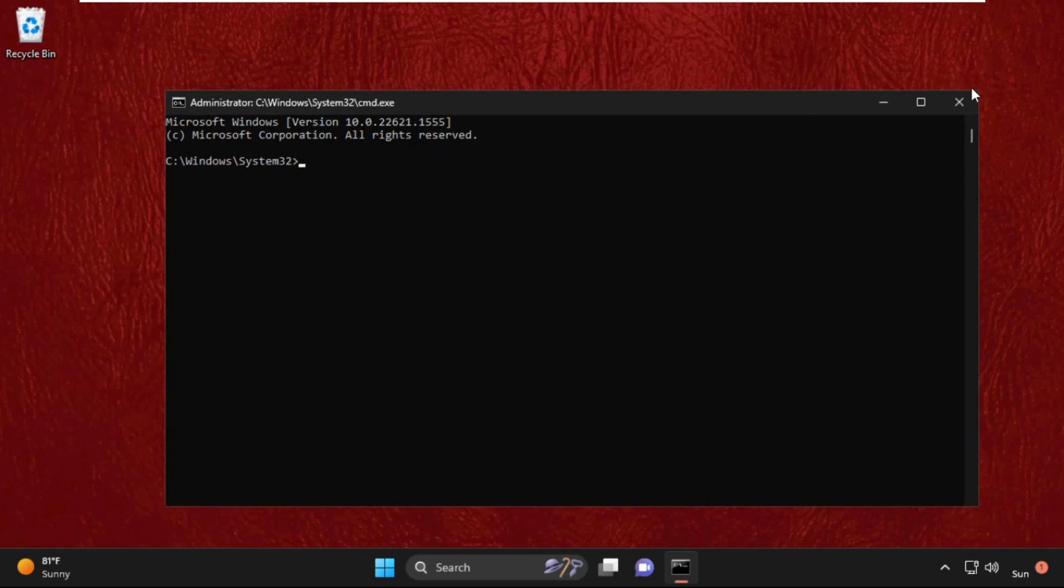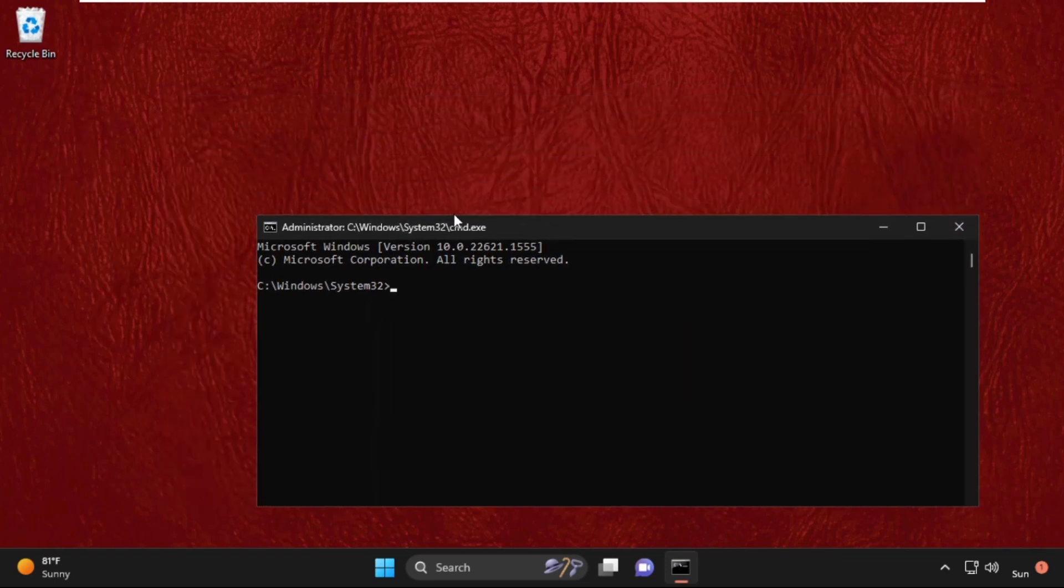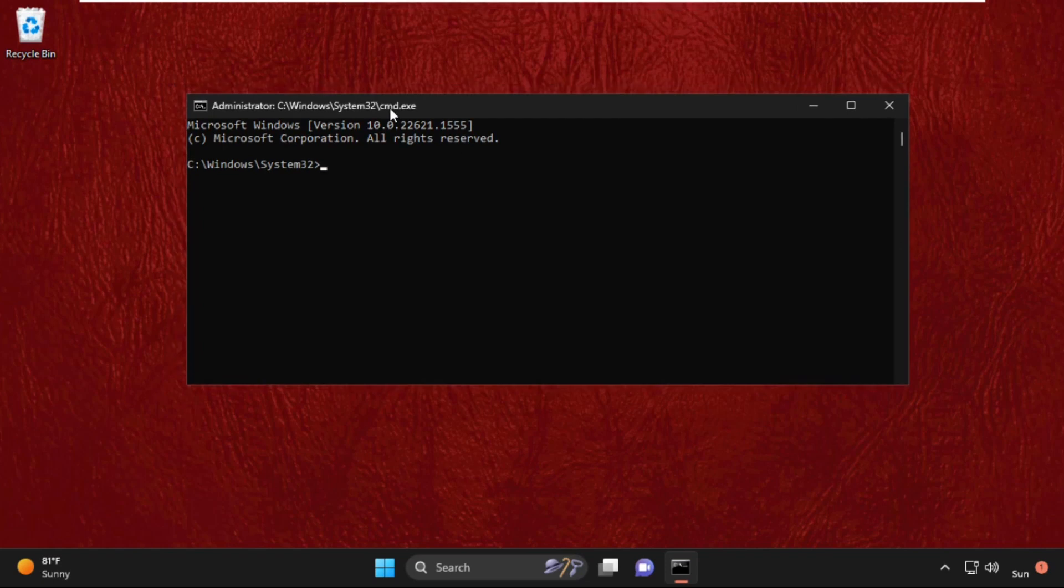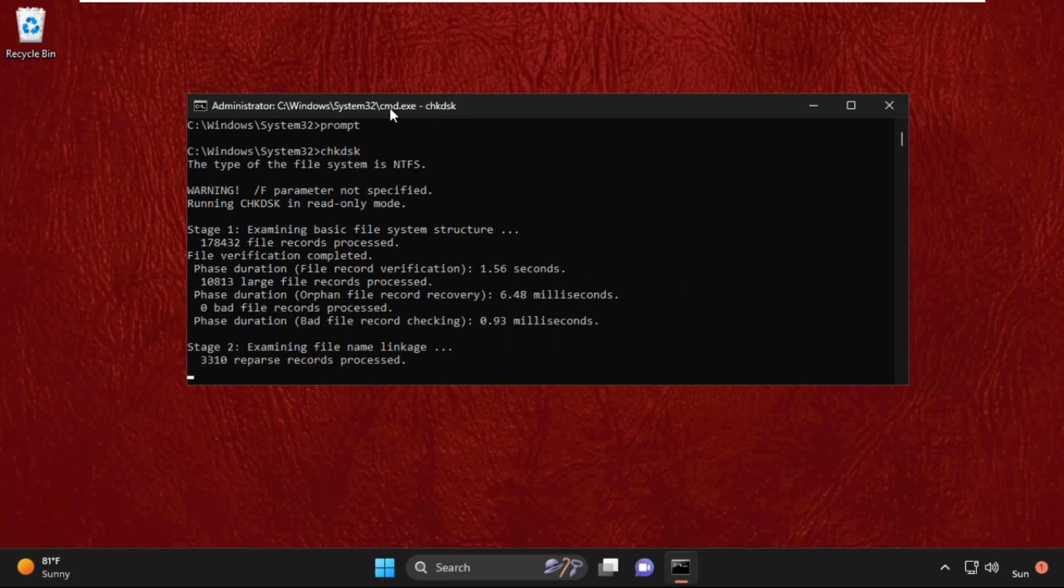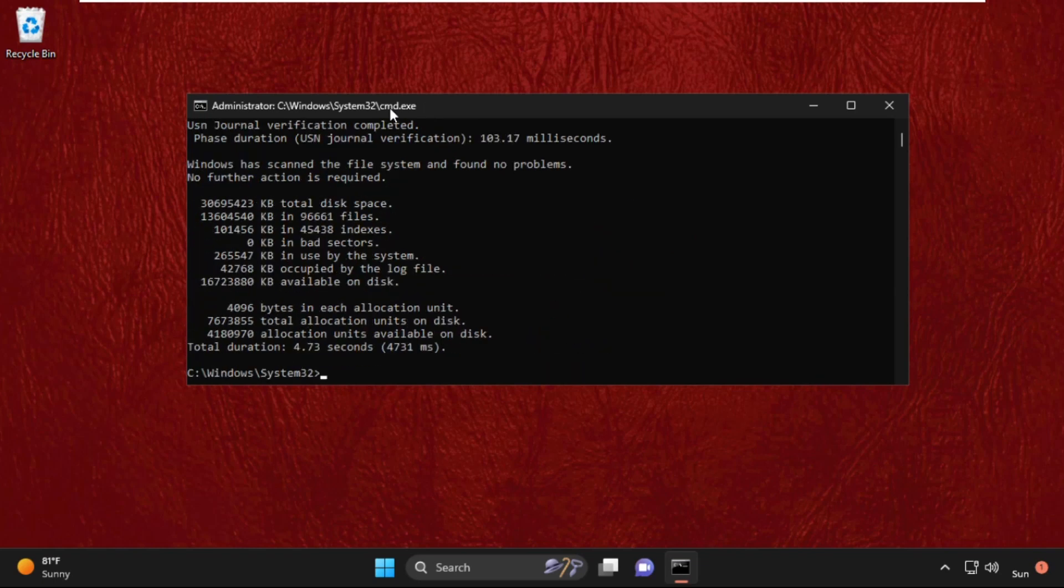We need to execute some commands carefully. So type in prompt and hit enter, then type chkdsk and hit enter to execute the command. This command will take some time to complete the process, so wait for it.